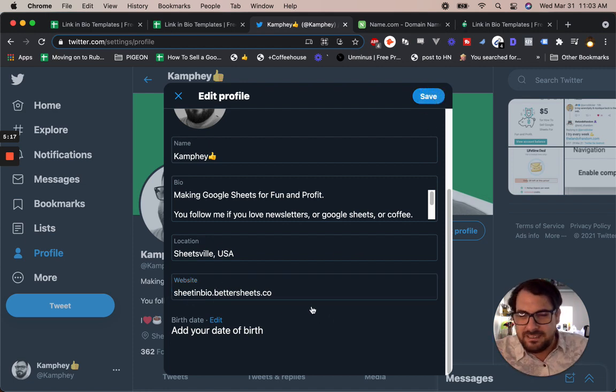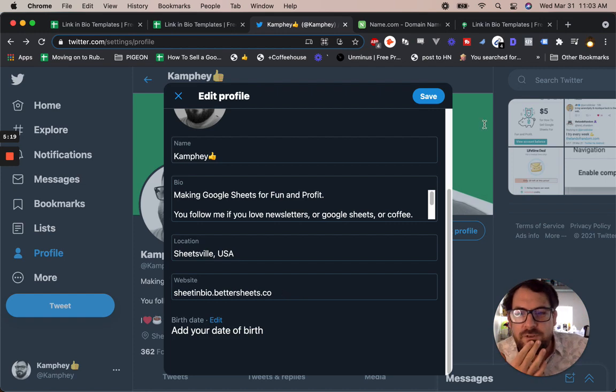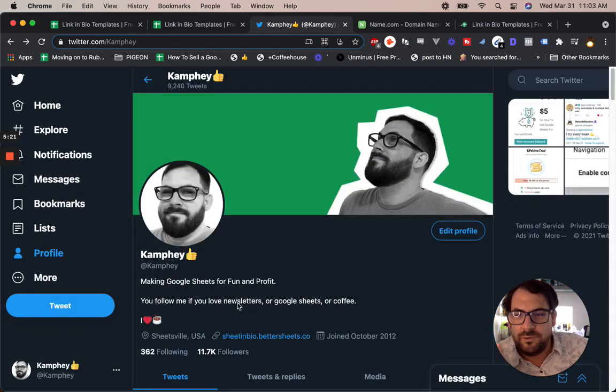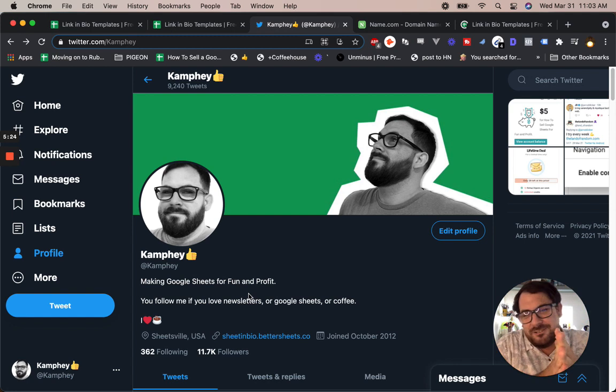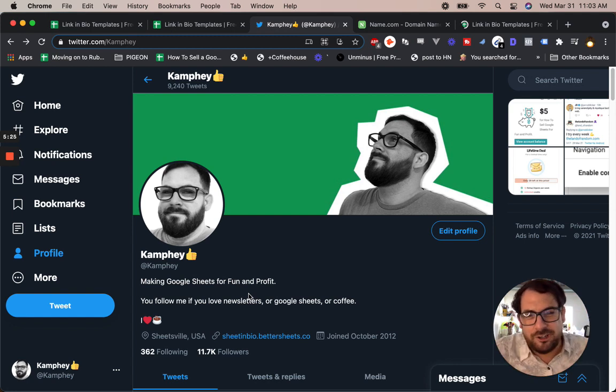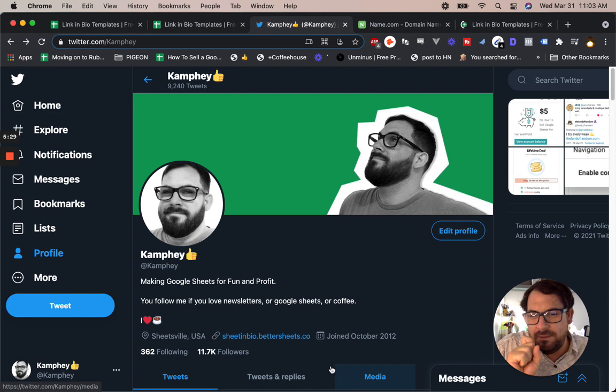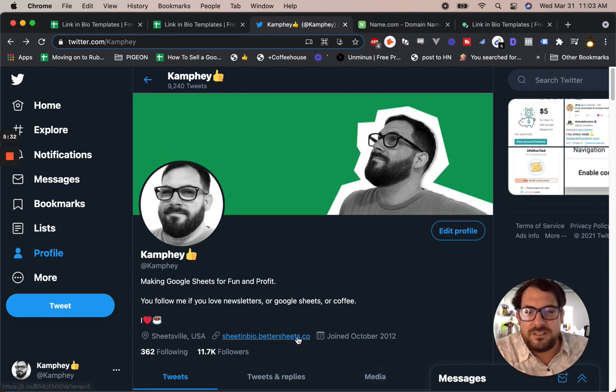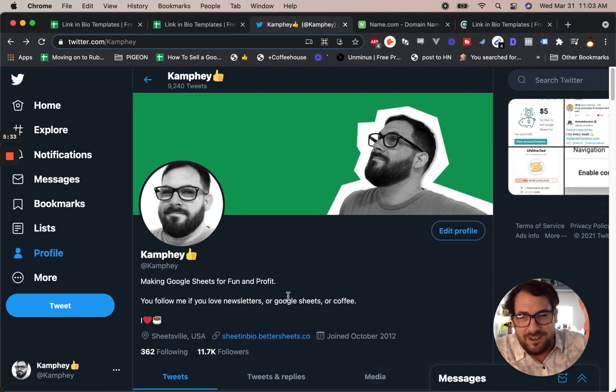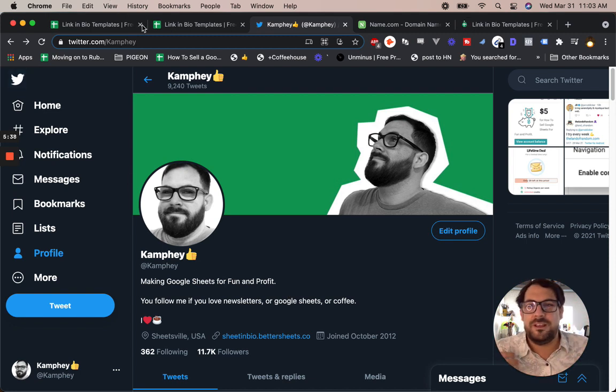sheetinbio.bettersheets.co. Hit save. And this is what it will look like. Obviously, it won't have the entire URL on this version, but it will show sheetinbio. Sometimes if you have a longer subdomain or a long URL, it might not show the entire thing. So maybe on mobile, it might not show the whole thing. But sheetinbio.bettersheets.co. And now in my Twitter profile, you can find my linkinbio, which will bring you over here to linkinbio templates.